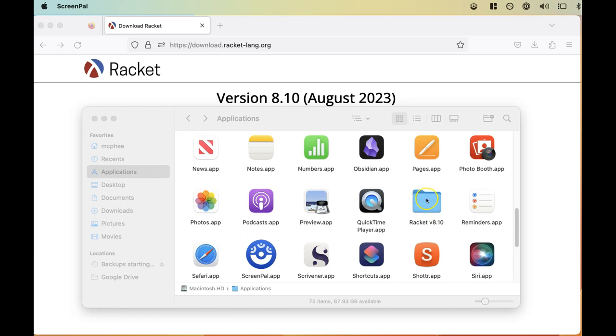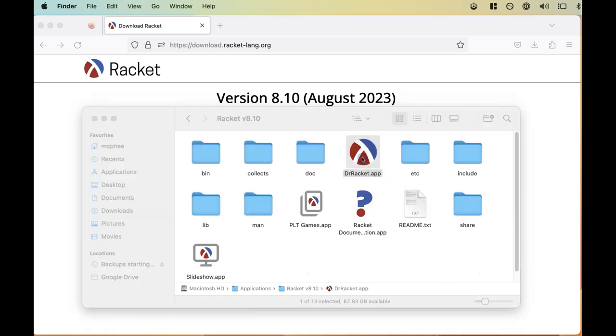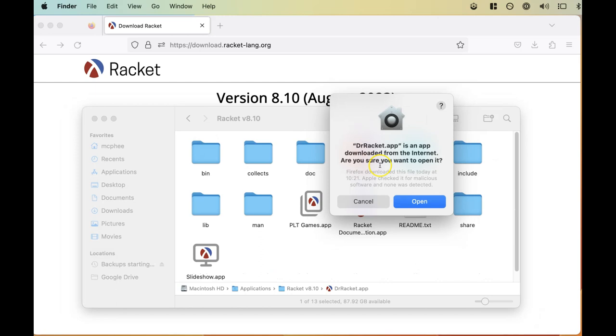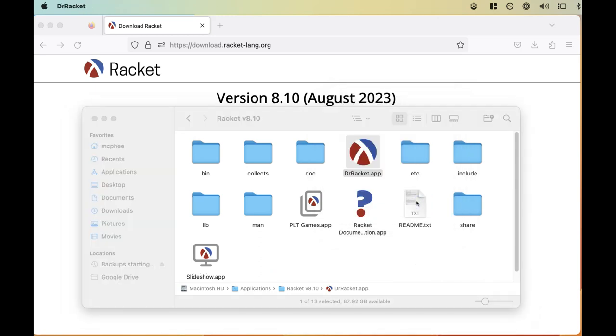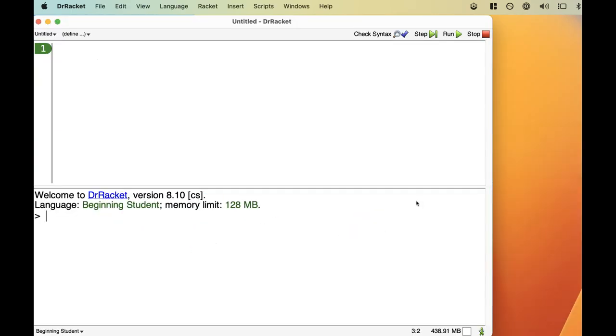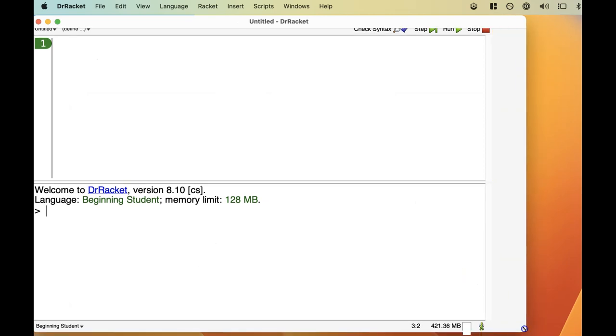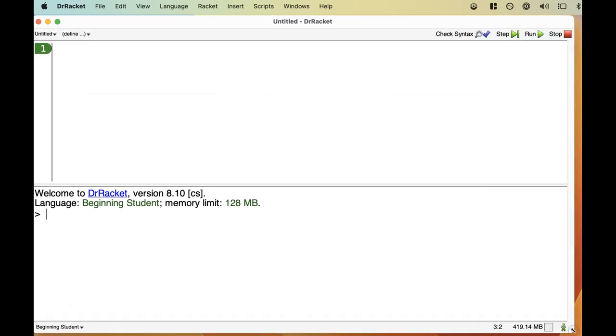After you have Dr. Racket installed, you should be able to start it up by double-clicking the Dr. Racket file that's in your Applications or Programs Files folder. The Windows installer may have also placed a Dr. Racket alias on your desktop or dock. If so, you can click on those to start Dr. Racket.